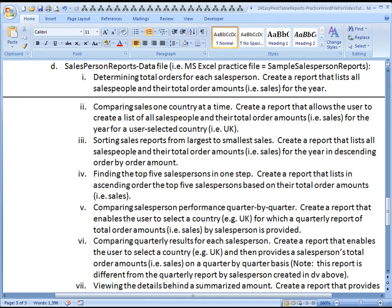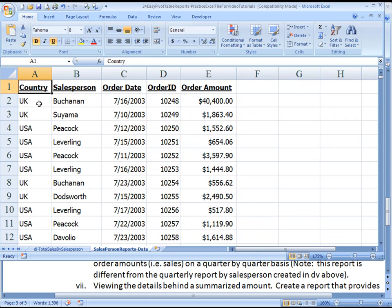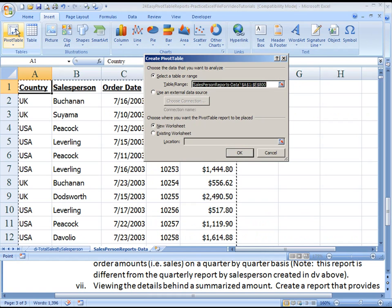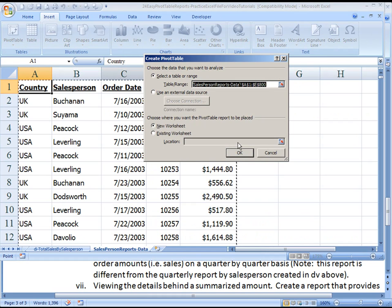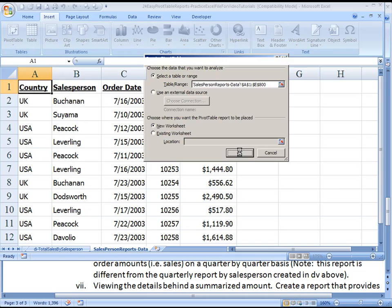So let's go to the data. We're going to go Insert, Pivot Table, OK.